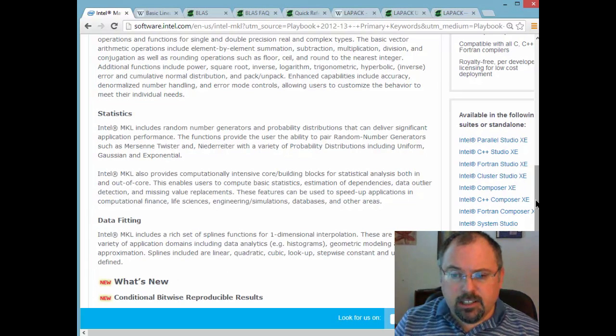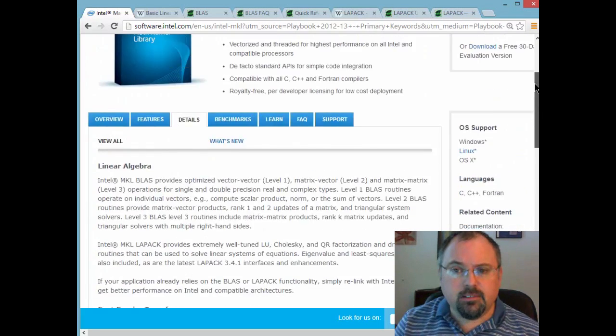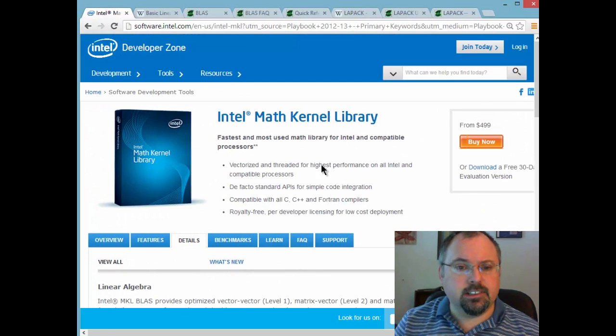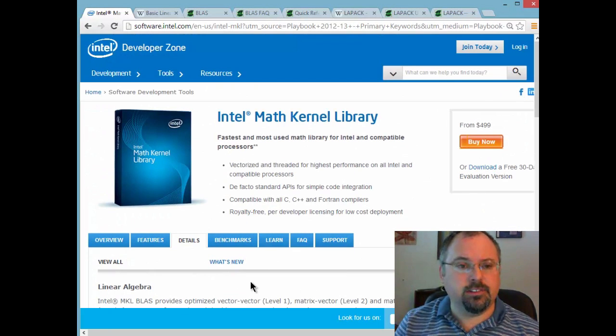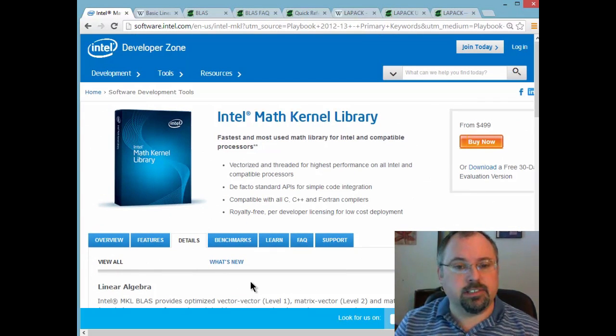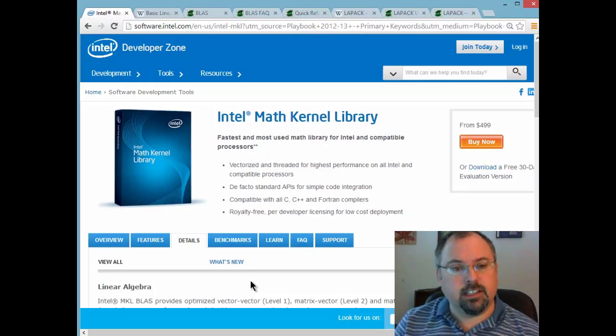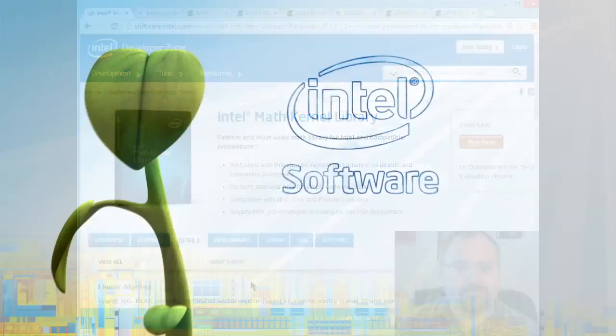So in the weeks to come we're going to be exploring some of these and how you can get the most out of the Intel Math Kernel Library.